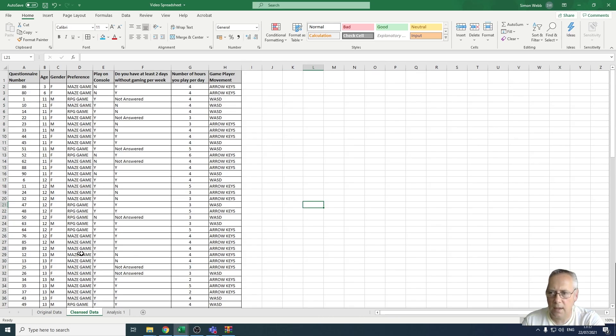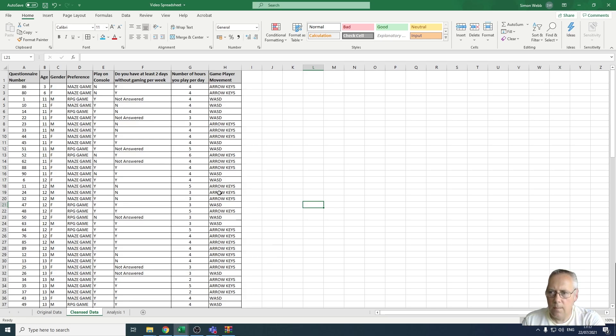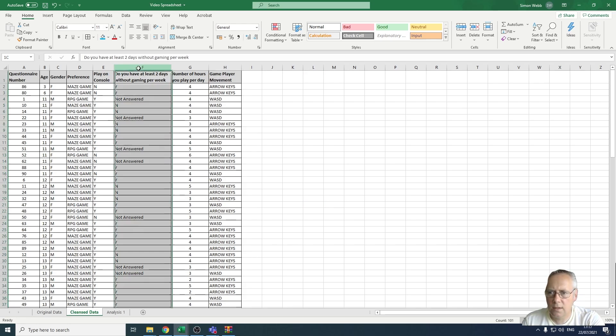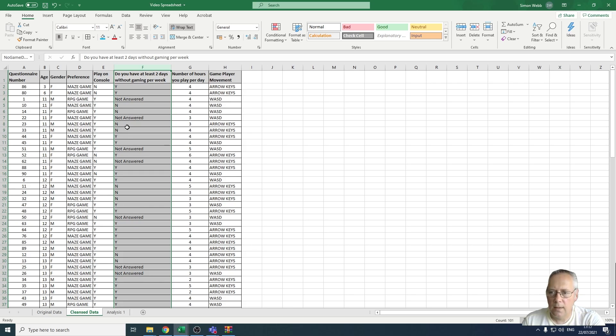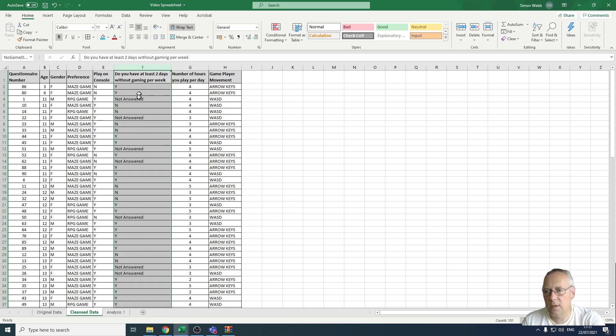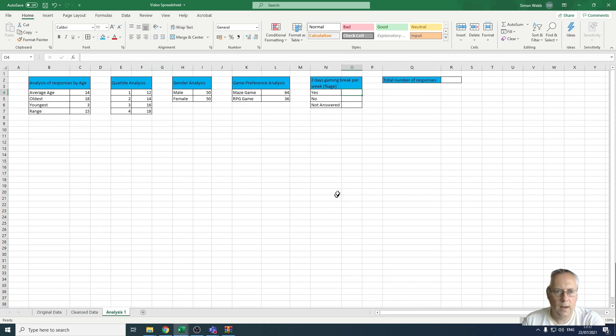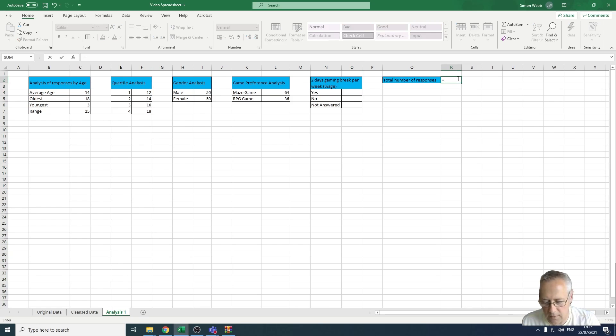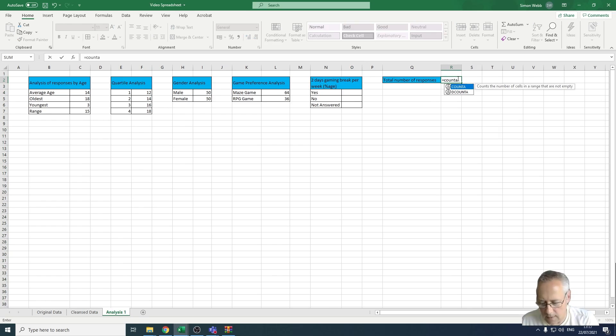We do that using a special count function called COUNTA. You need to remember that we're going to be looking at this column - the number of two days of gaming per week - and there's all the different responses in here. You can see that I've named this range of cells no gain days. We're going to be using that value and we're going to be doing a COUNTA function first. So let's start with that COUNTA function. I go equals COUNTA.